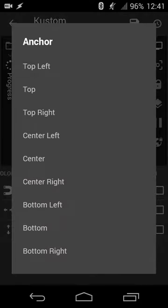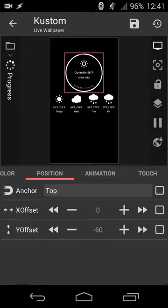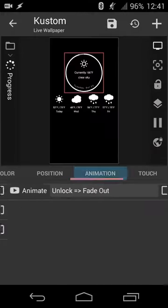And then also you have your anchor. So where you want the position formatting to be adjusted from. So if you want to offset from center, top, top left, bottom, things like that.